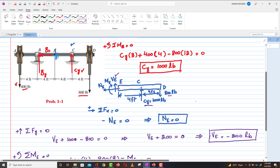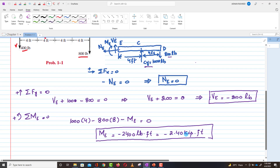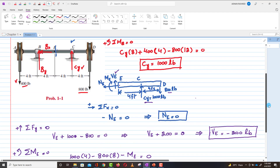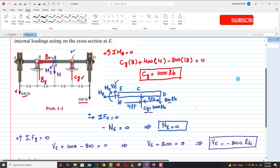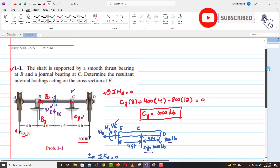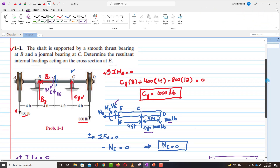To conclude: at section E, the internal loading is — shear force VE equals minus 200 lb (acting downward), and moment ME equals minus 2.40 kip·ft (acting counter-clockwise). I hope you have learned from this video. Thank you for watching and supporting. Keep supporting me.